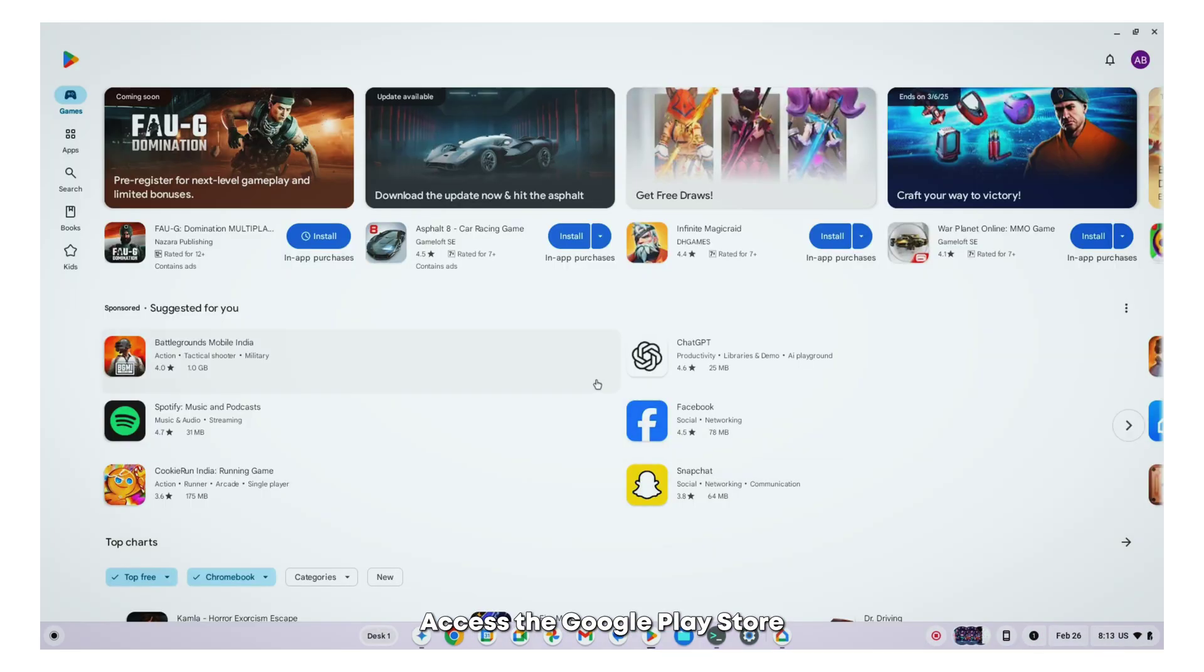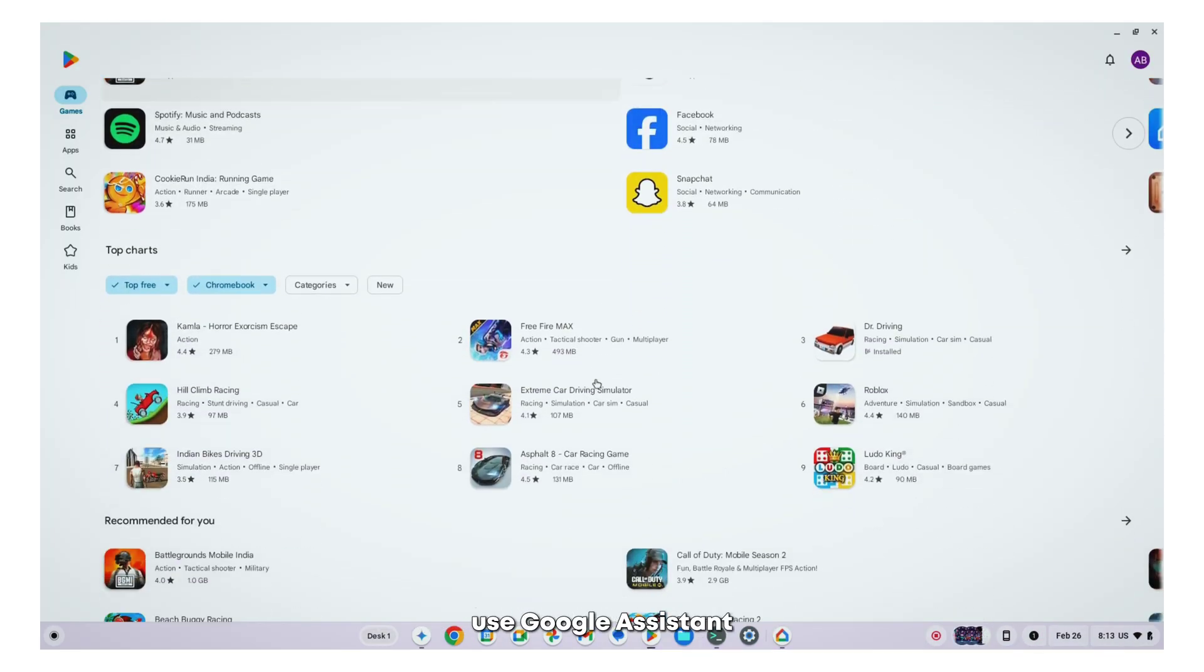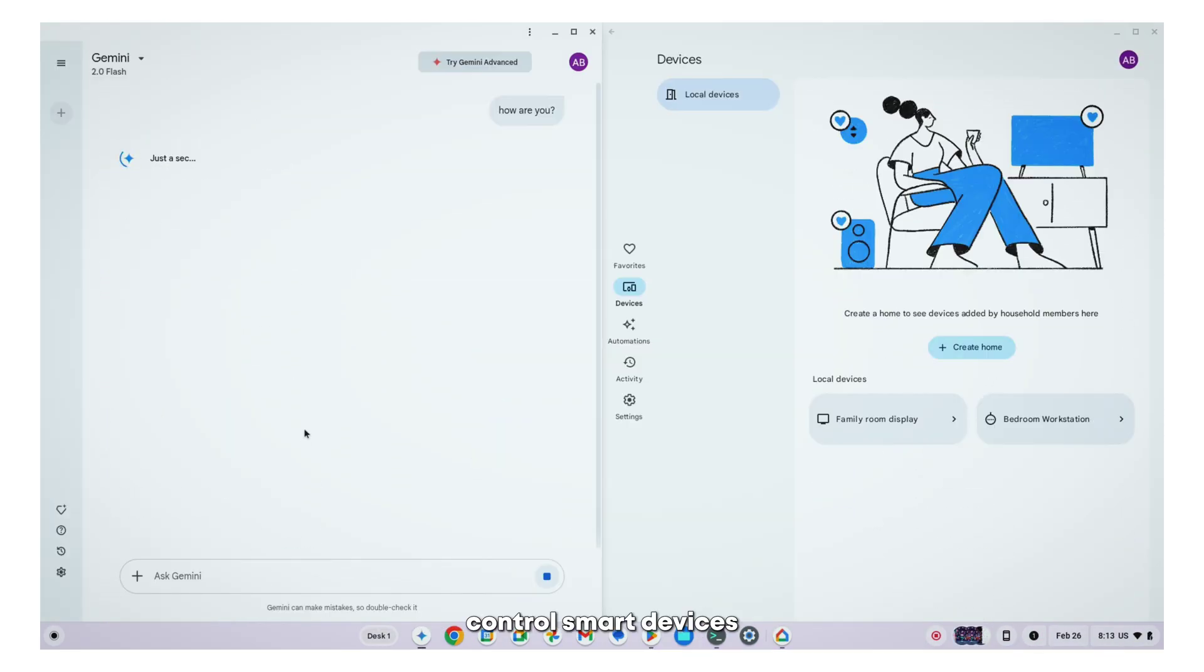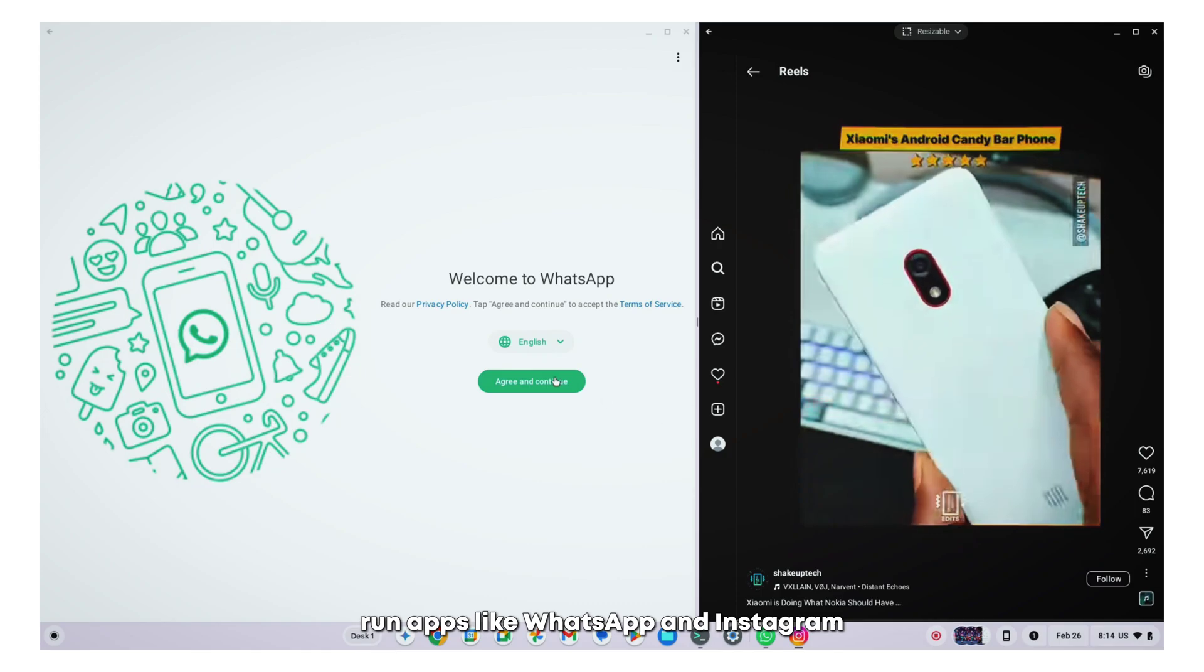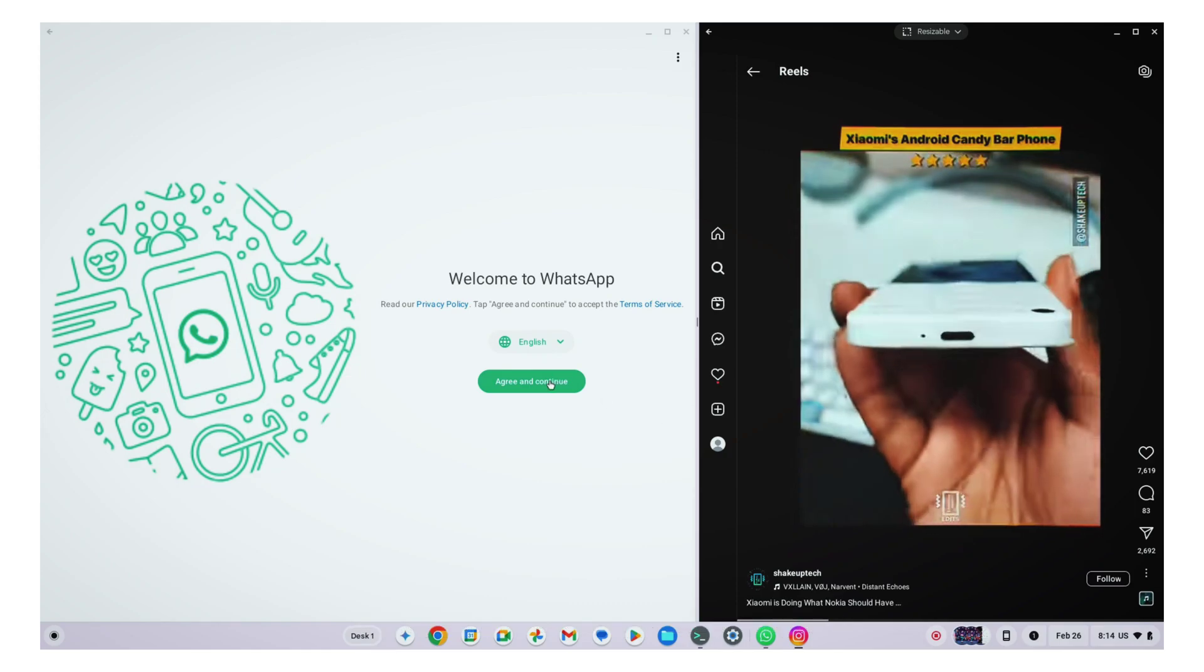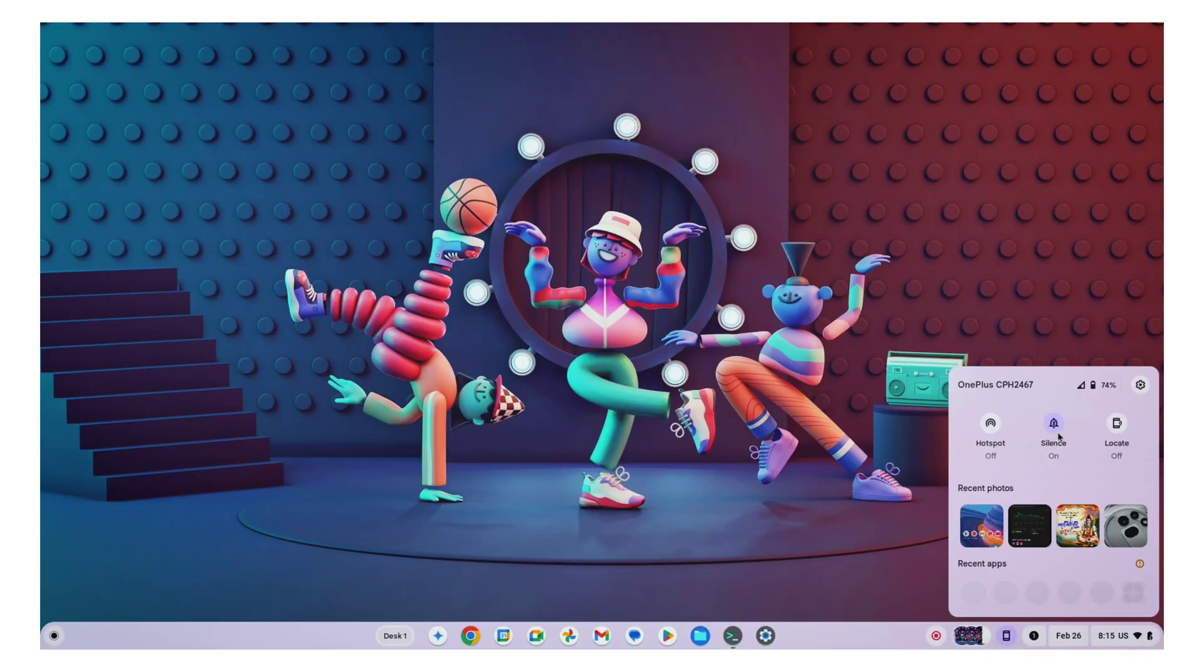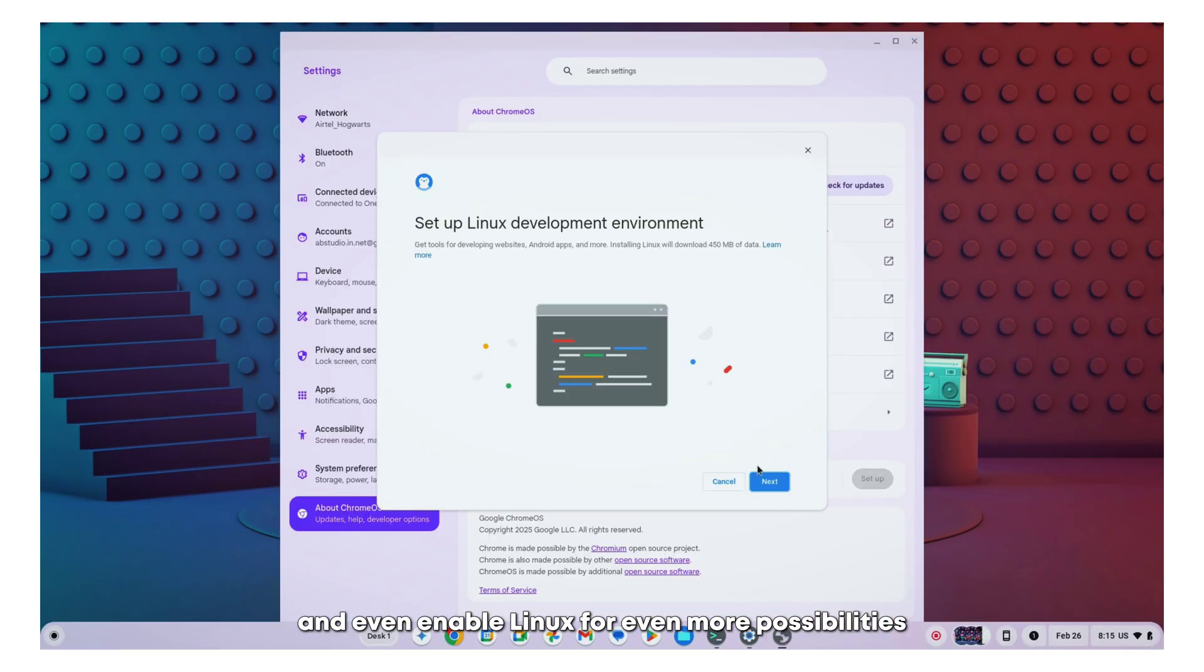Access the Google Play Store, use Google Assistant, control smart devices, run apps like WhatsApp and Instagram, sync your smartphone and even enable Linux for even more possibilities.